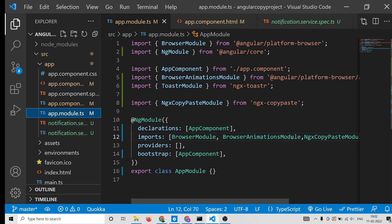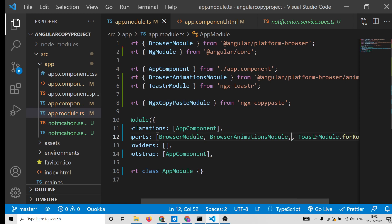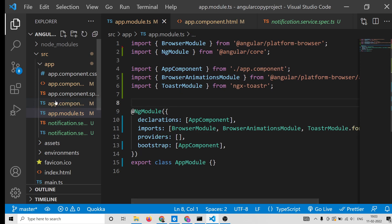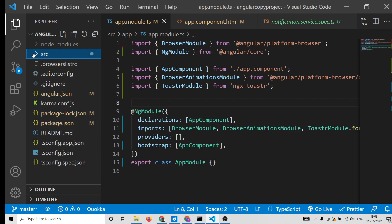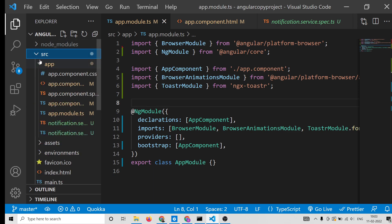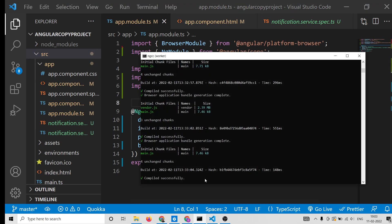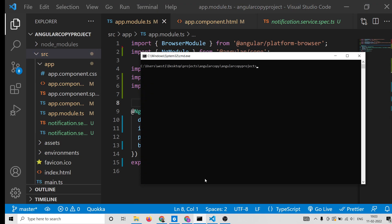Let me delete all this code and start from scratch. Here we have an empty Angular project. On the command line you need to install this module: npm install ngx-copy-paste.